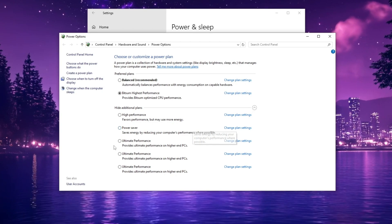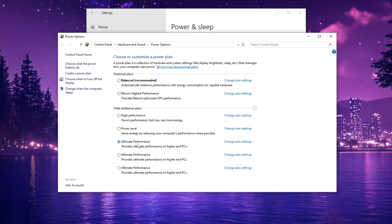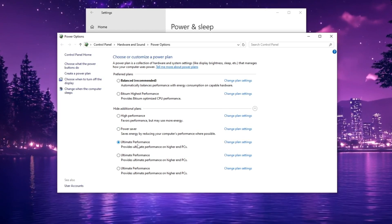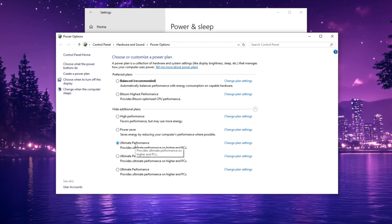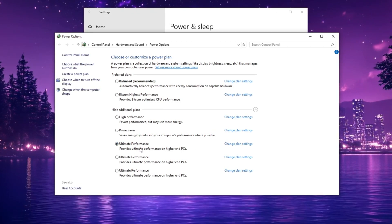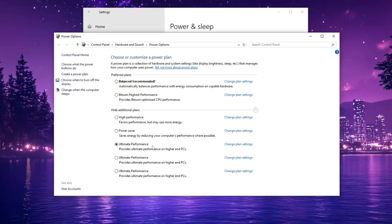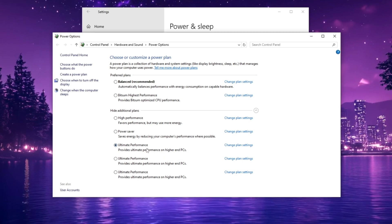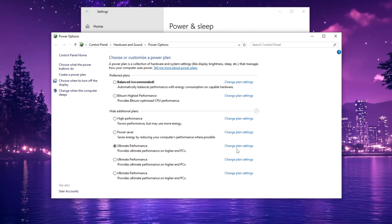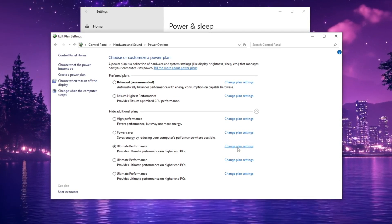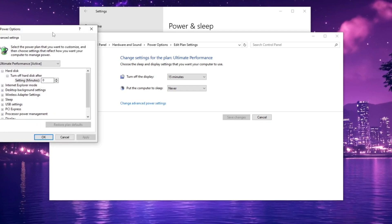In the Power Options window, choose the Ultimate Performance Power Plan, which is ideal for low-end PCs, as it maximizes system performance, especially for gaming. Once you've selected the high-performance power plan, click on Change Plan Settings, and then select Change Advanced Power Settings.